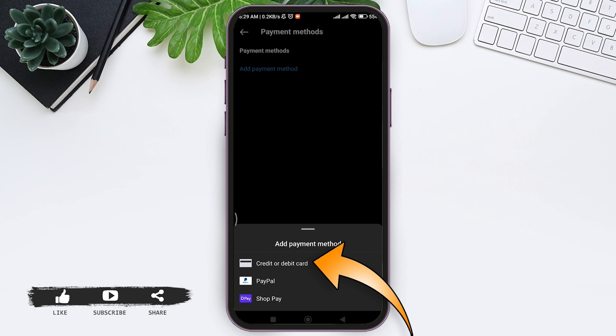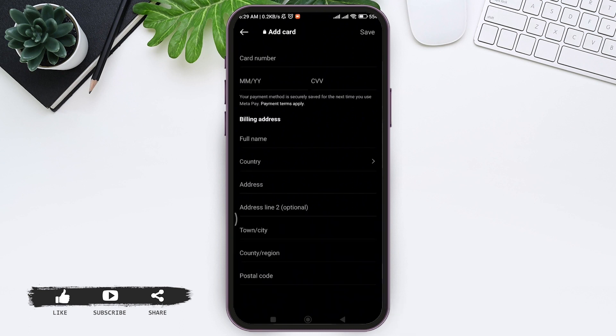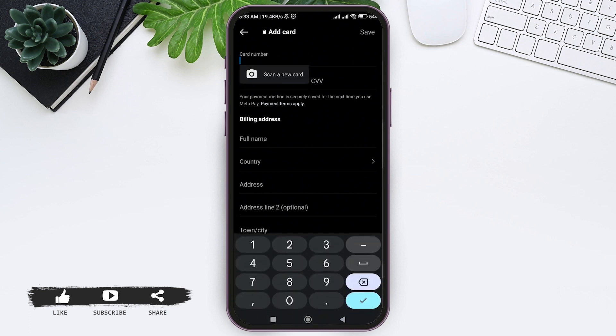Now here you need to add your credit card or debit card to your Instagram. First add your card number, or you can also scan your card. Then add your expiry date and CVV.